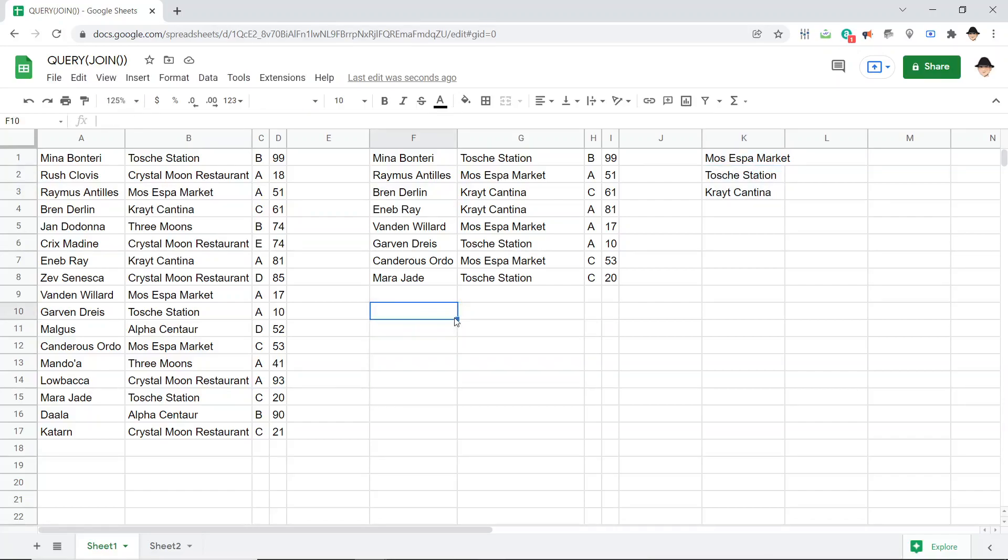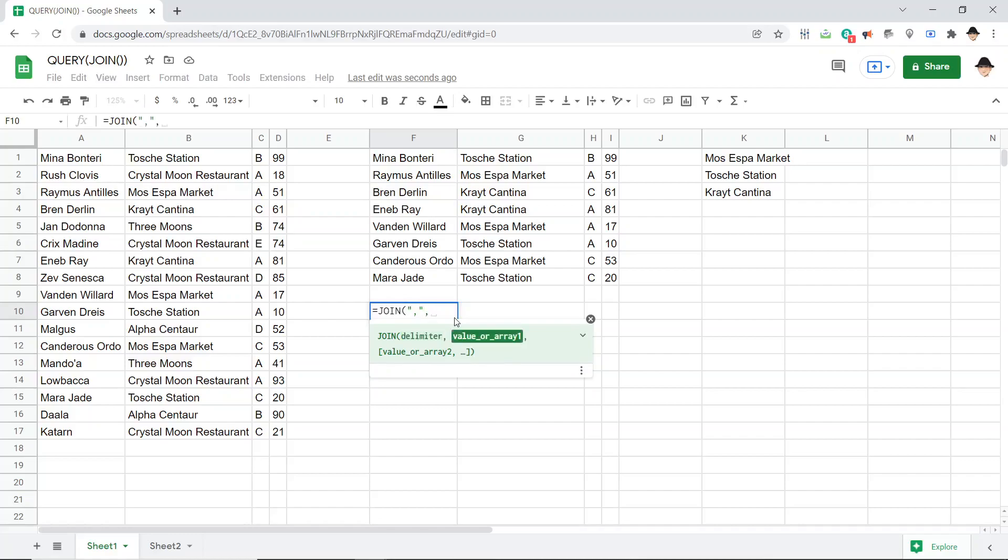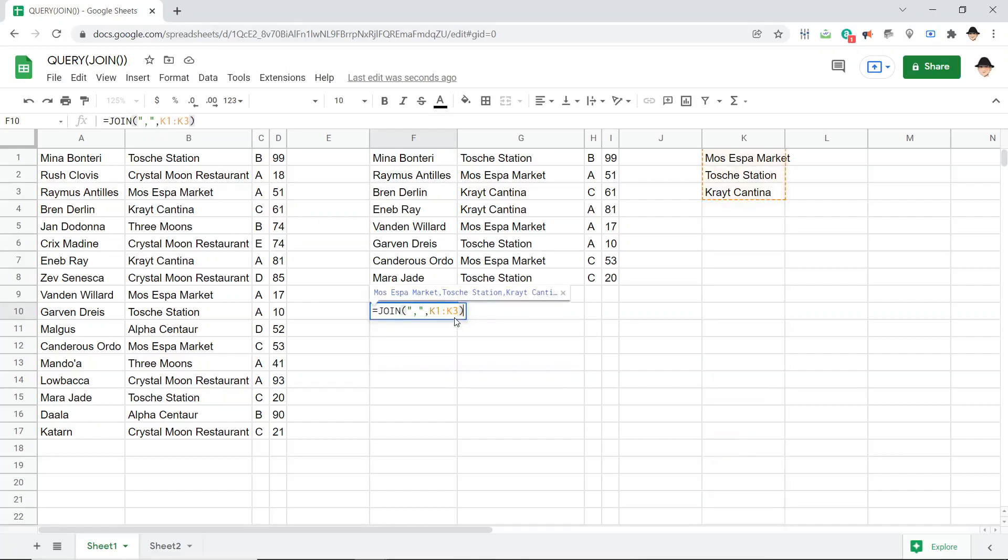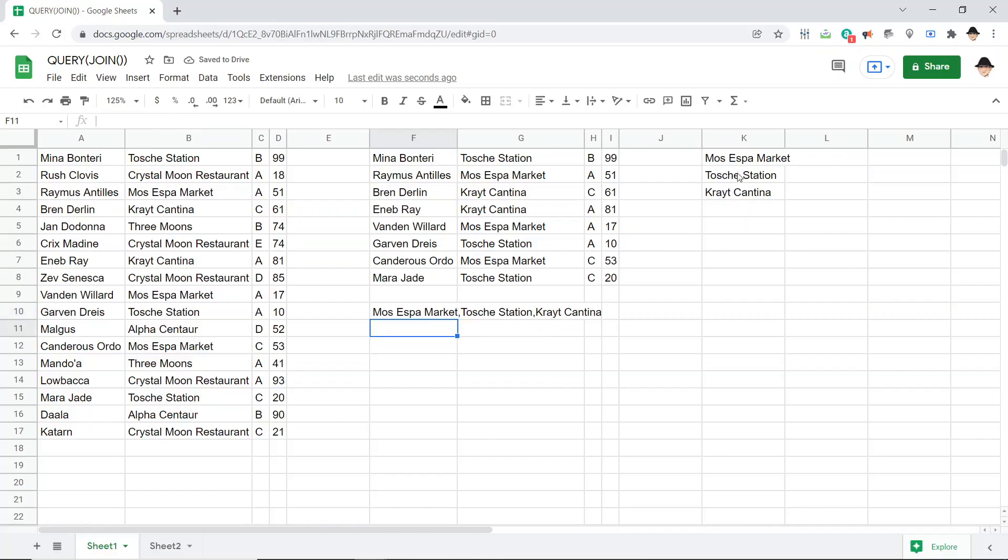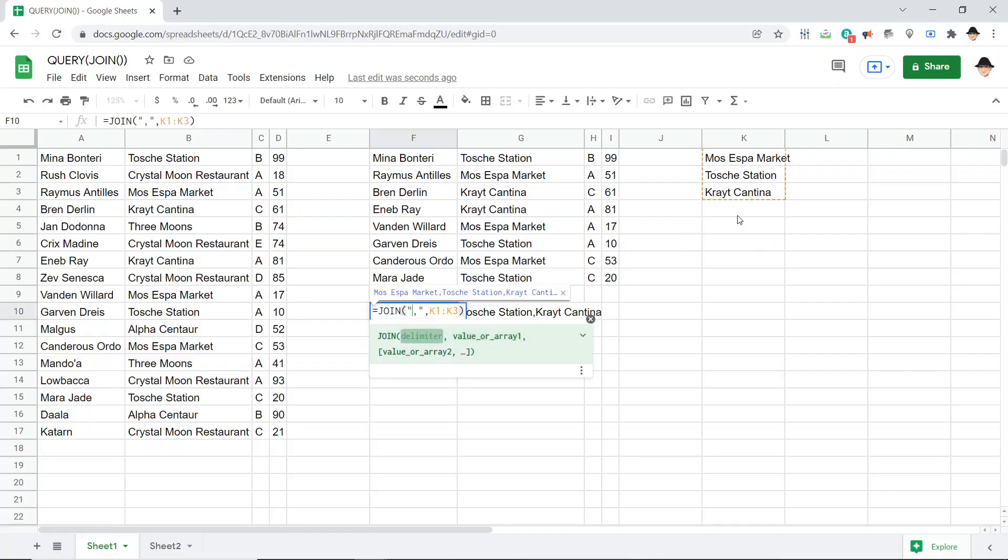So JOIN. If I put just a comma as a delimiter and then my values is K1 through K3, I'm just going to get a comma separated list from all of these. Okay. JOIN is super powerful. We can use that to make the comma delimited list. We can use that to make any delimited list you can make with this. It's pretty excellent.